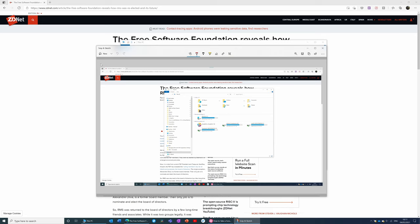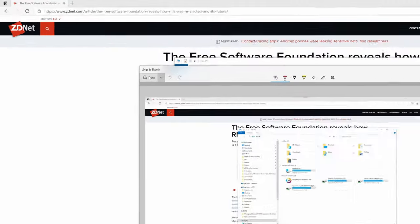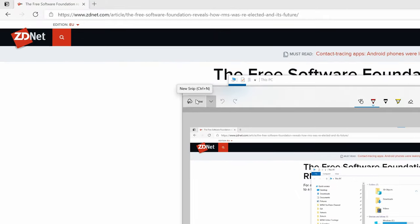You've got the option to either open it using the keyboard shortcut, or you can open the application from the start menu. But in the application, you do have a couple of different options for taking a screenshot, which you don't have through the keyboard shortcut. So if you come over here to New Snip, if you click on the arrow at the side here, you can either decide to snip straight away, or you can set a timer delay. So you can set to snip in 3 seconds time, or in 10 seconds time.